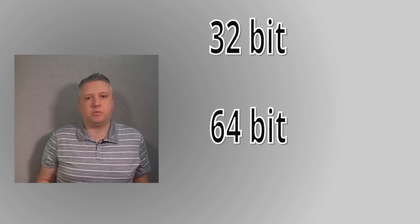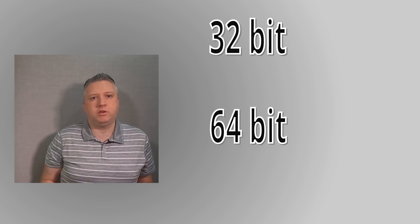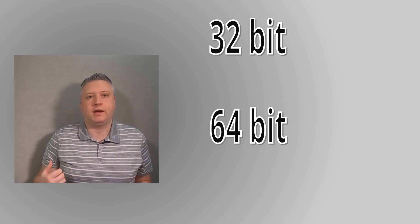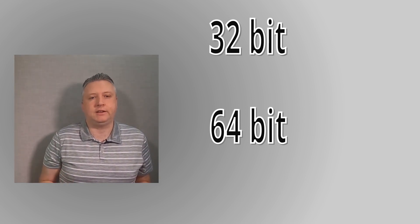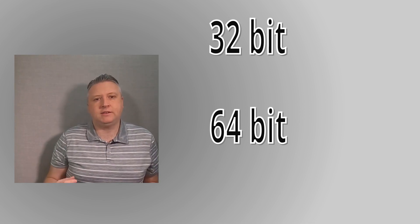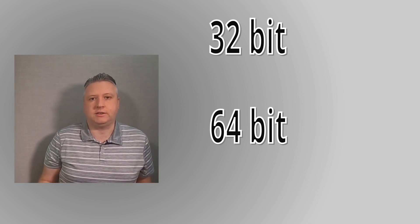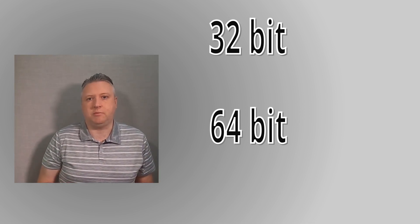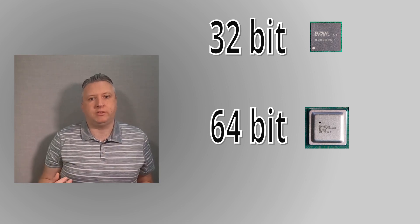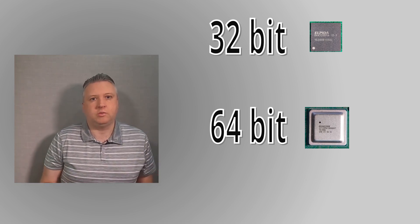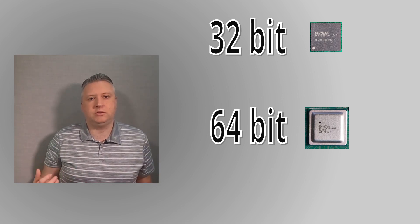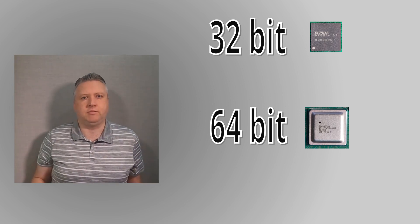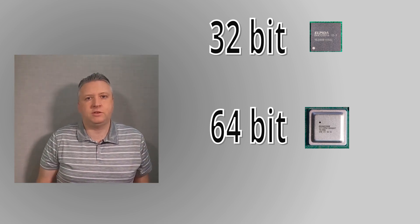So what does 32-bit and 64-bit actually mean? I'm going to simplify things a bit here, but essentially from a hardware point of view it's about the number of bits that the microprocessor can handle in a single operation. Essentially this is down to the size of the registers inside the microprocessor chip.